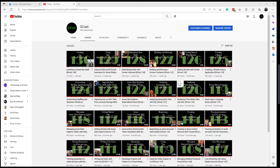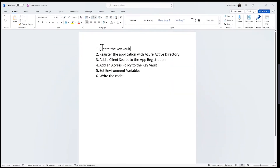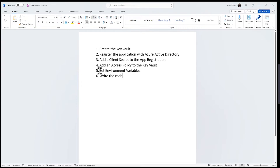There are a few setup steps we need to do before we can write our application code. First, create an Azure Key Vault. Then register an application to use the Key Vault using Azure Active Directory. We'll add a client secret within that app registration, then add an access policy in Key Vault to give that app registration the appropriate permissions. Then we'll write our code, which will use some environment variables that we'll need to set first.